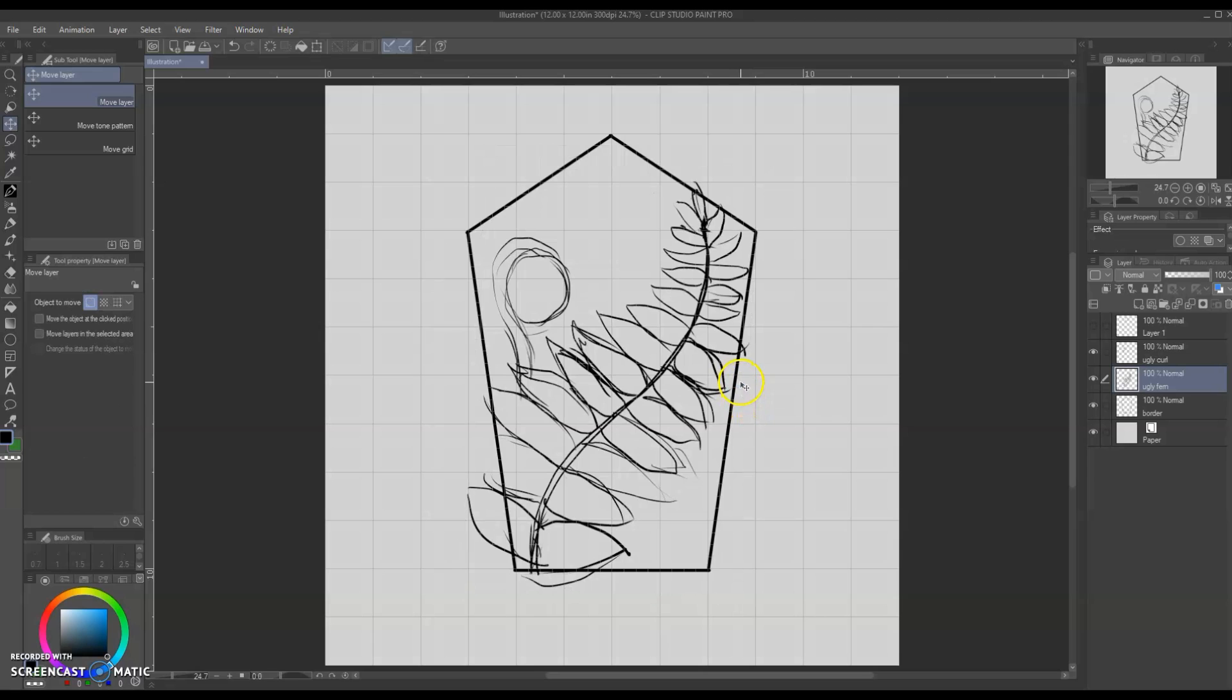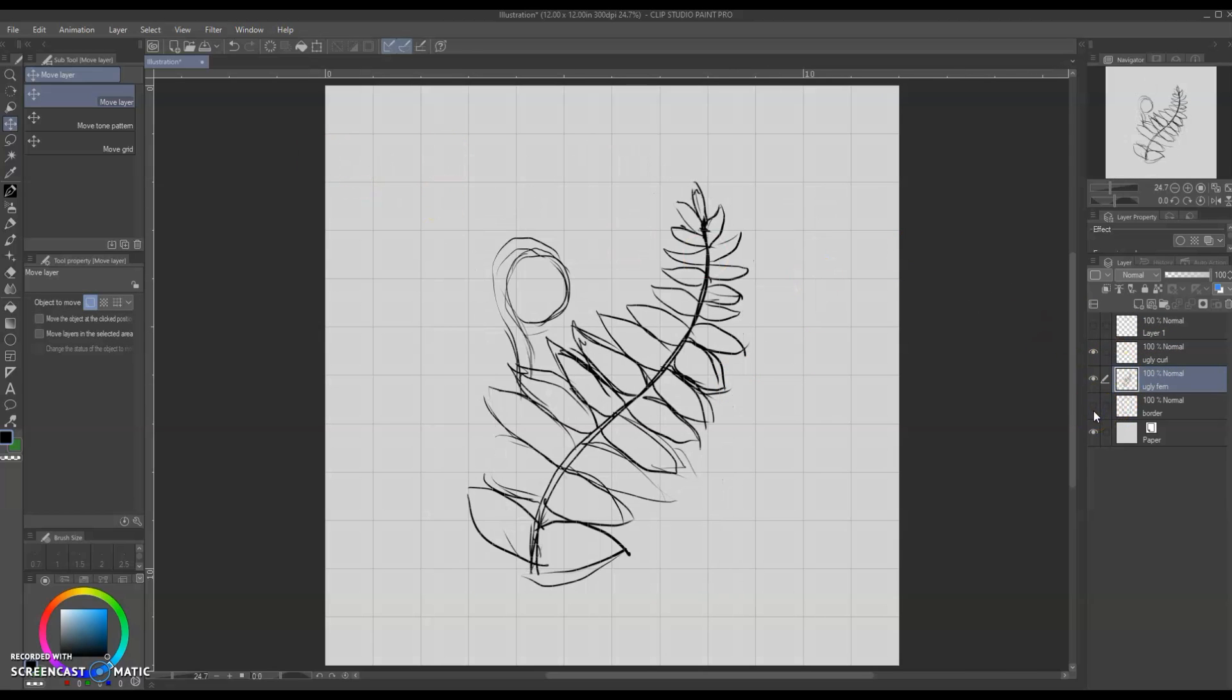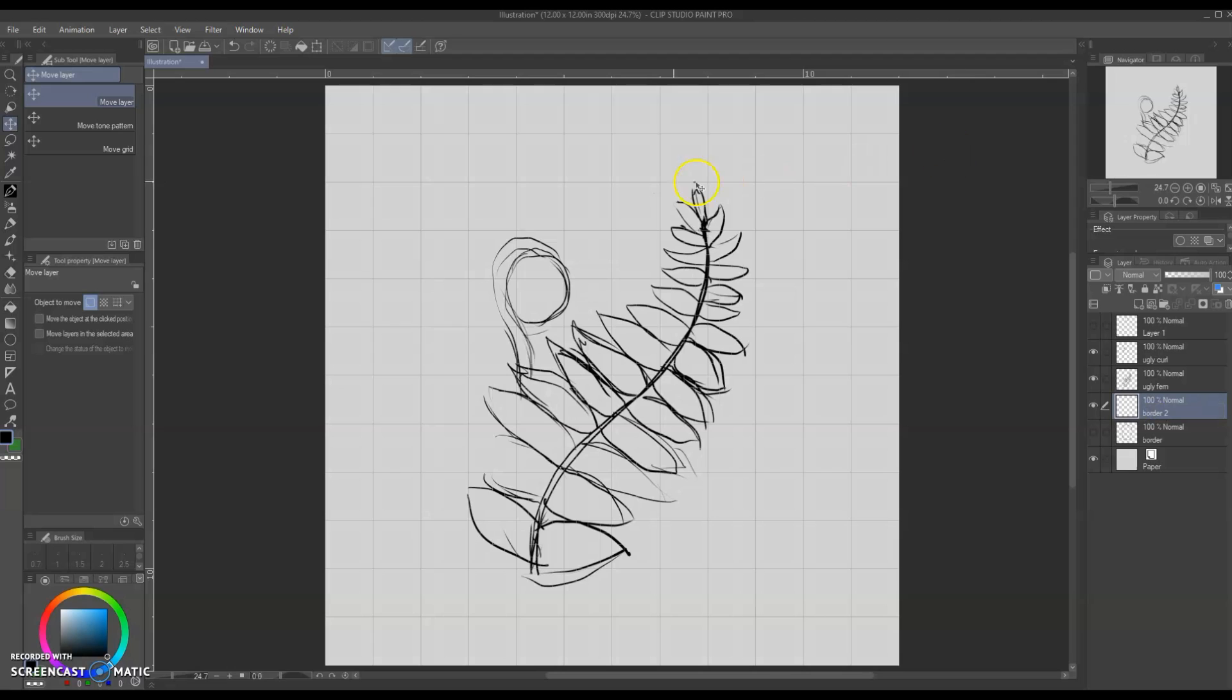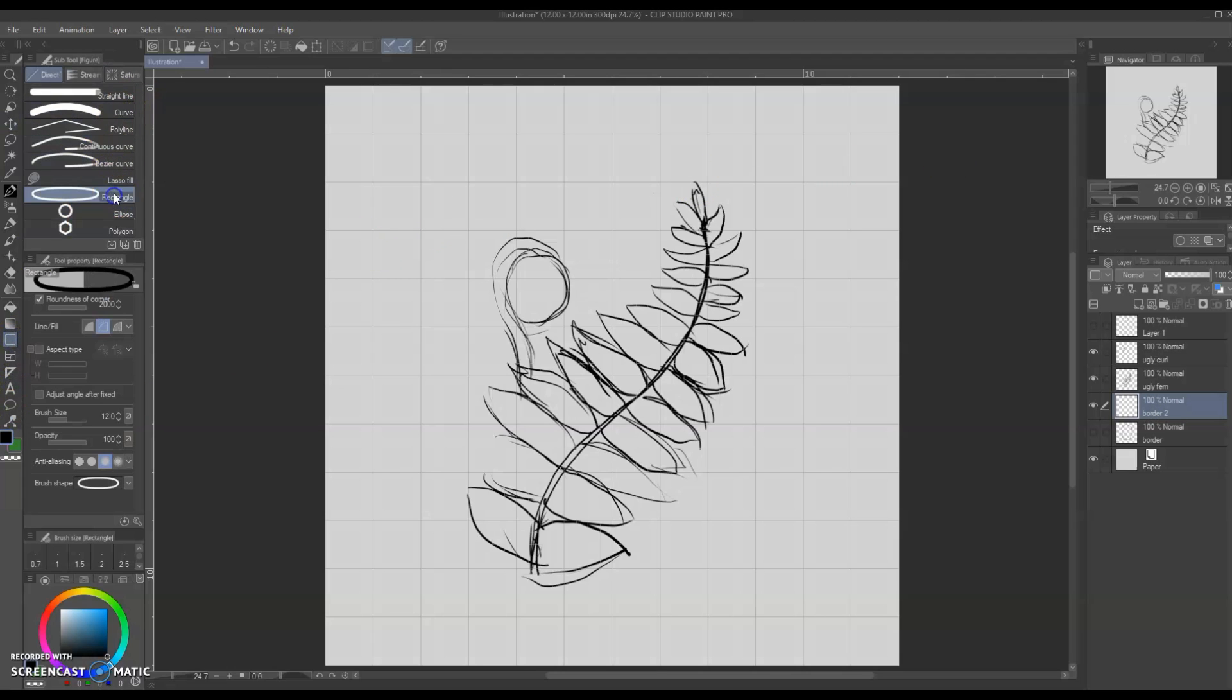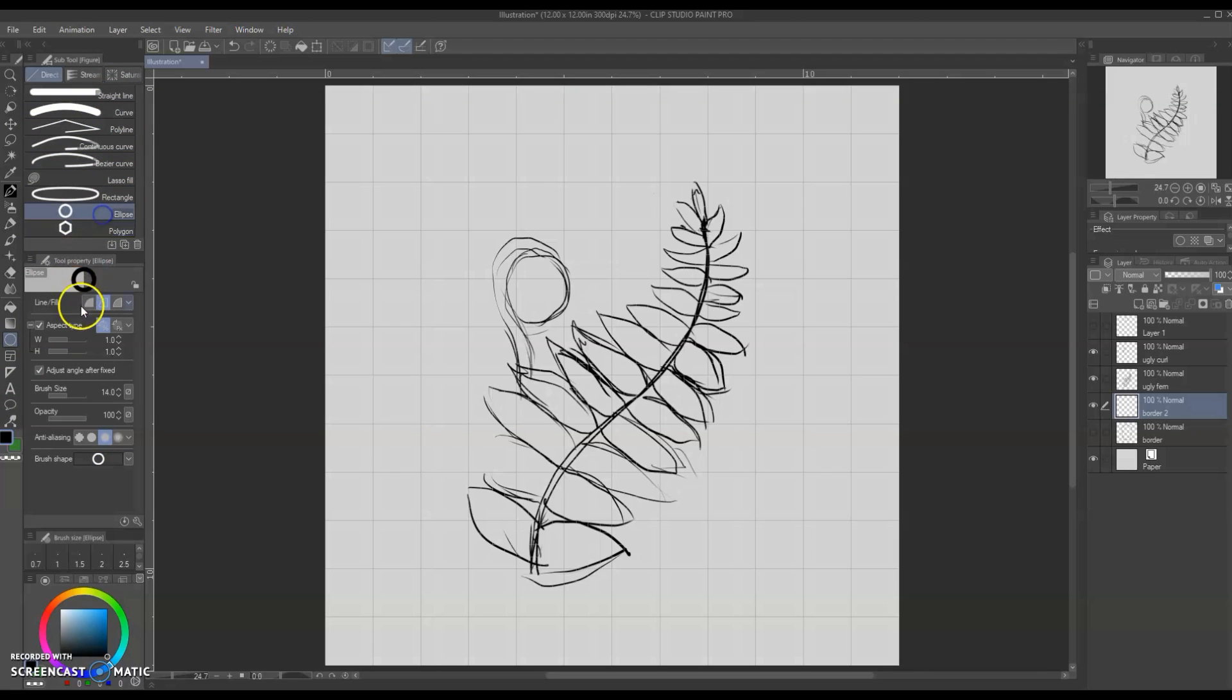At this point I wasn't really liking how the whole piece looked so I figured it was probably the border so I decided that an oval shaped border instead of like a square or pentagonal shape would be better so I'm gonna go ahead and go to the ellipse tool change the aspect ratio so it's an oval and I really felt like this helped bring the piece together and make it flow better.